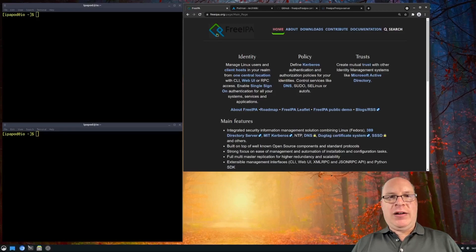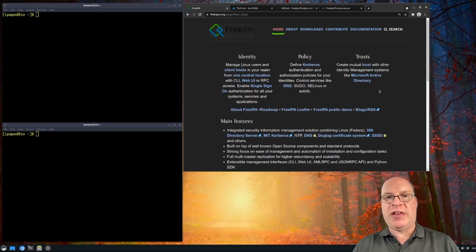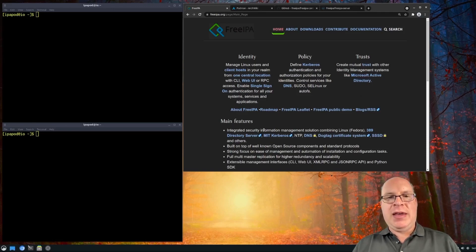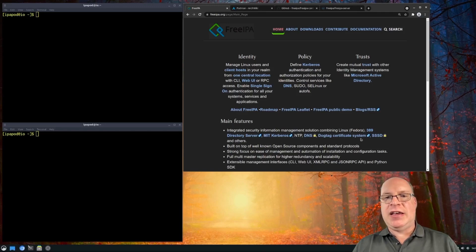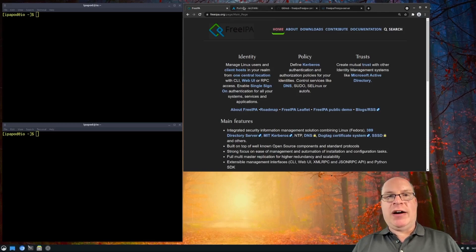Here we are on the FreeIPA website. We've got identity — managing Linux users and client hosts, defining Kerberos authentication. Trusts — mutual trusts with Microsoft Active Directory is also an option. Main features include combining Fedora Linux technologies: directory server, Kerberos, DNS, Dog Tag certificate system, and SSSD. And also, it comes with a nice web UI.